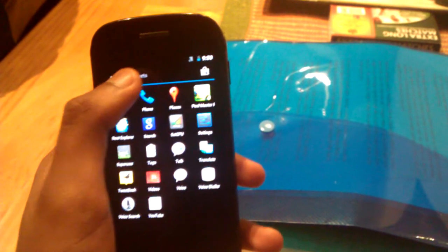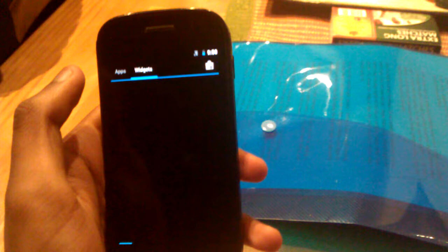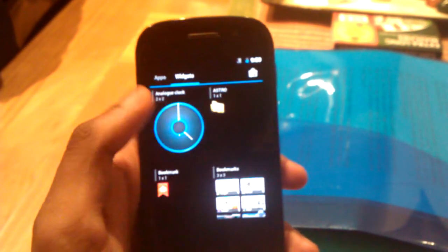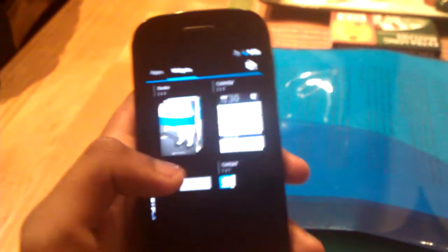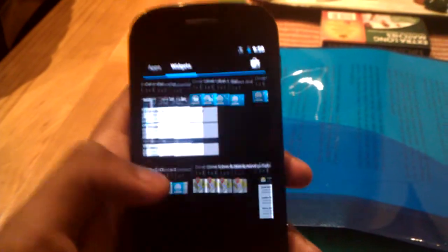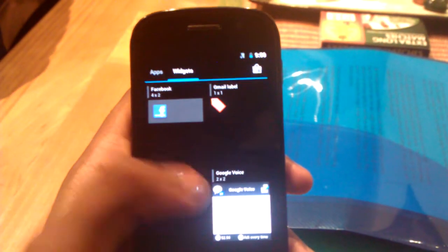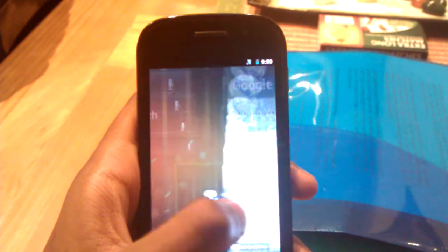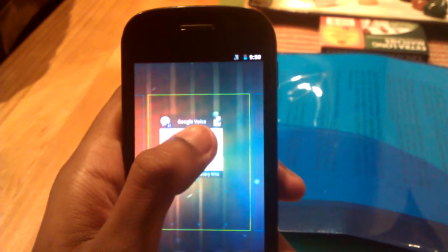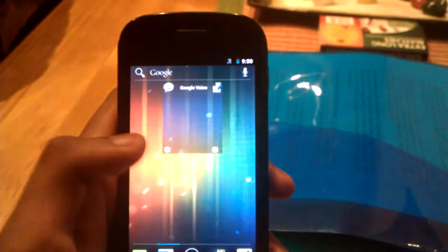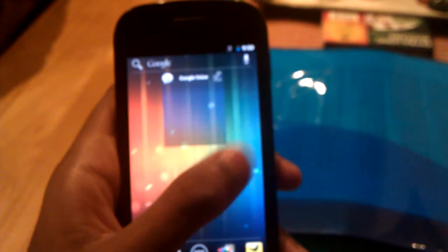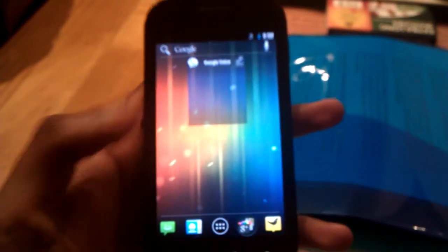The widgets are here rather than holding the home screen. If you want to get a widget, say you want to get a Google Voice widget, place it anywhere, there you go. What I like about this ROM is that a lot of things are transparent. It just makes it look a whole lot better.